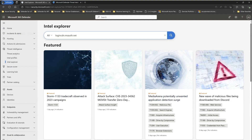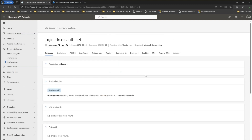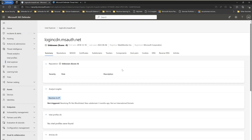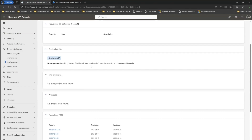Kick-starting the process, the first thing we'll do is go to the search bar in Intel Explorer and type in the domain of interest. The domain, as stated earlier, is logincdn.msoff.net — a Microsoft authentication site that users use to gain access to M365 and its services. After typing in the domain and clicking search, you're surfaced with information from MDTI: the domain, a reputational score, first seen and last seen dates, the registrar, and other data sets related to this domain.